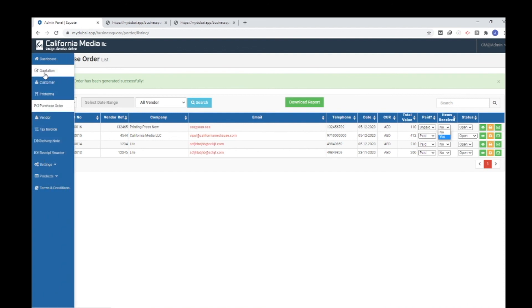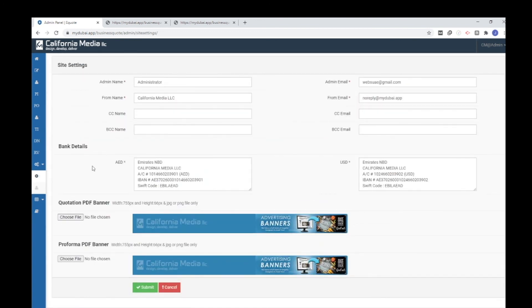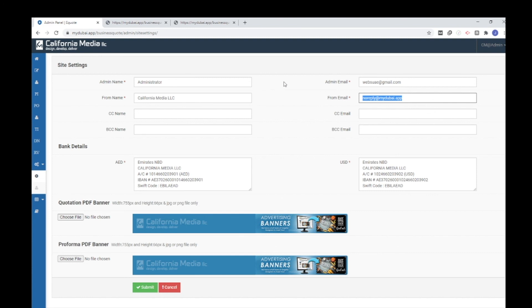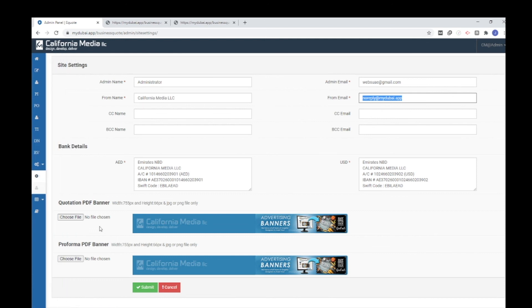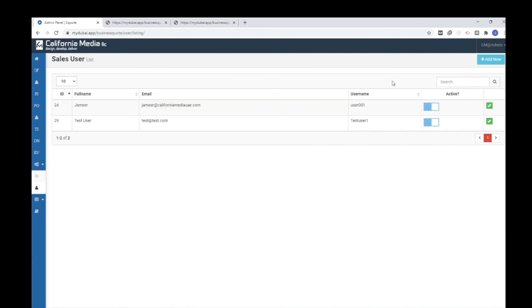One more important option is Settings. Our software provides unlimited users — you can create thousands of users to manage the quotation software. Go to Site Settings where you can change your bank details, administrator name, and admin email. The admin email is the login email, and the 'From' email is what you want to appear as the sender when emailing quotations directly from the software. You can also change the banner as per your needs.